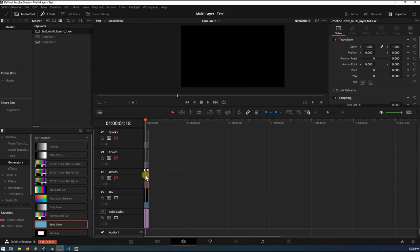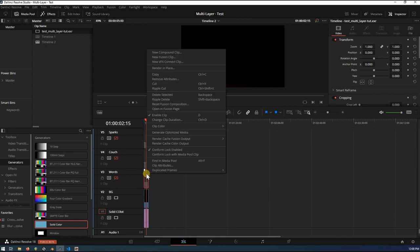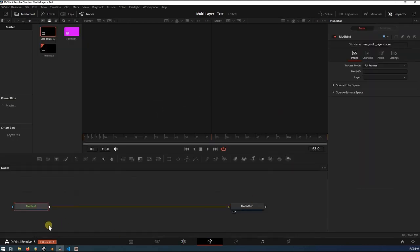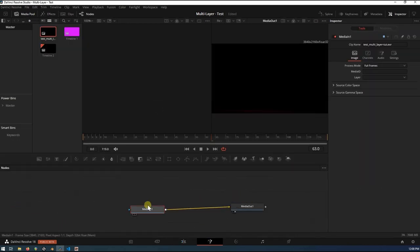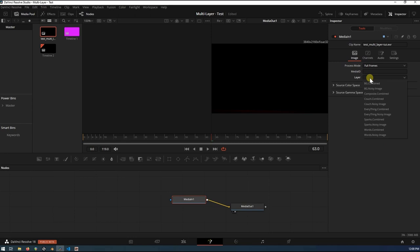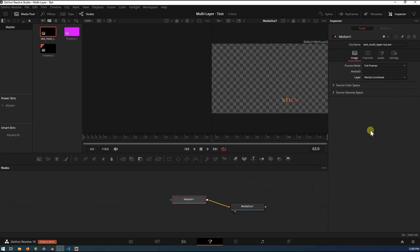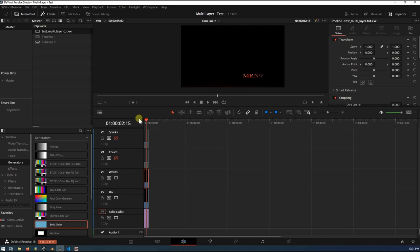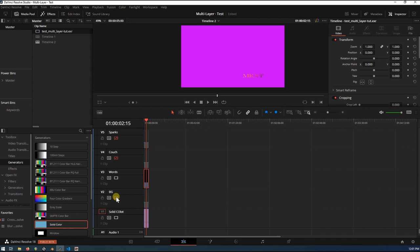Next, we can go into the words. Doing the same thing. Right clicking onto the clip. Open to the Fusion page. Clicking onto the input. Selecting the words combined, which is what this one's labeled. And there we go. There's just the words over here. And we've got to unhide it. So there's the words. There's the background.